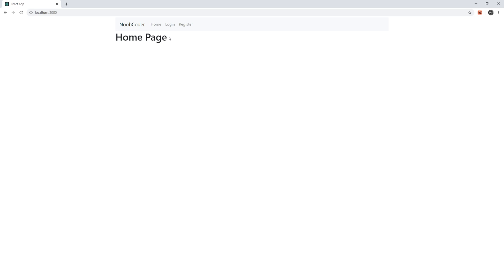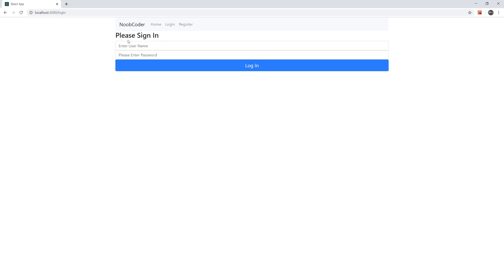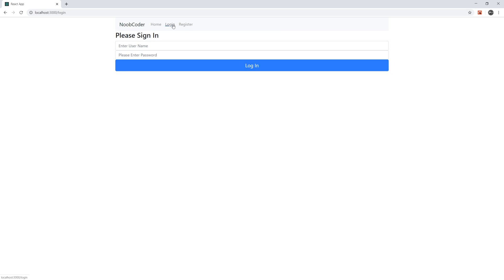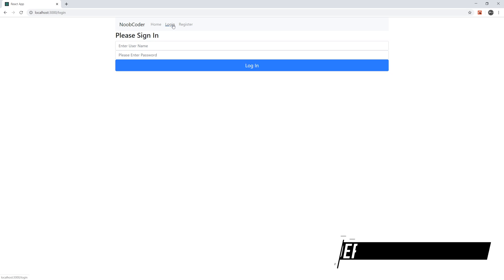To get started, I just want to go over the application that we're going to be building. This is our MERN stack application. We have a navbar component, a home component, a login component, and a register component. These are pretty much self-explanatory. Login is pretty much authentication.